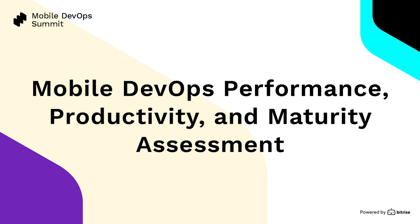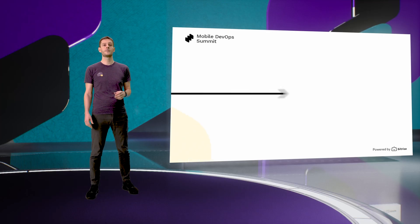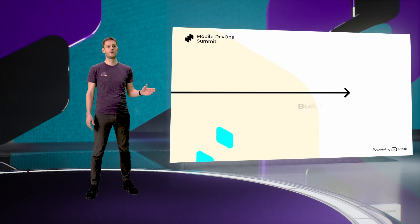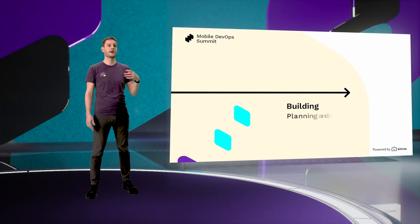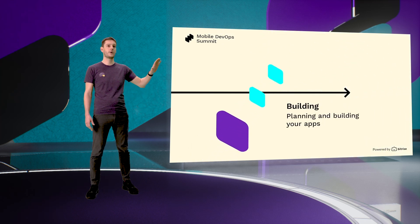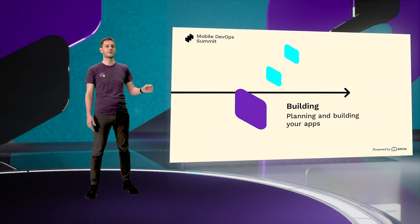Because of that, we run our own mobile DevOps performance, productivity and maturity assessment to understand how different companies are doing. From these learnings, we realize that there is a huge gap between companies. Some companies are just figuring out what mobile DevOps is and are extremely way behind on best practices, while others are spending huge amounts of time and money to lead the whole pack.